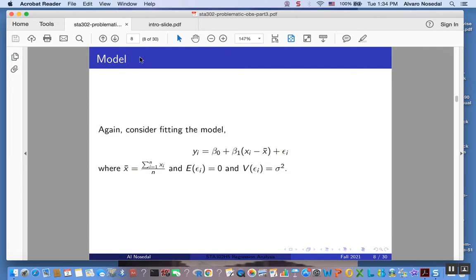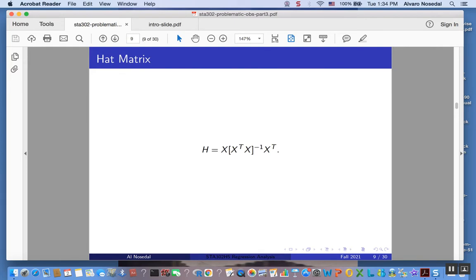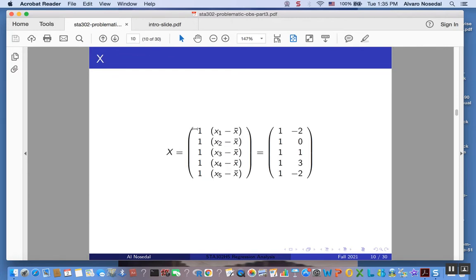Let me remind you of the expression we need to find H — the hat matrix. Remember that the leverages are the diagonal elements of matrix H. Since we are considering a centered model, the design matrix X looks like this: the first column is a vector of ones, and the second column contains x_i minus x-bar for each observation. We do that for all five observations.